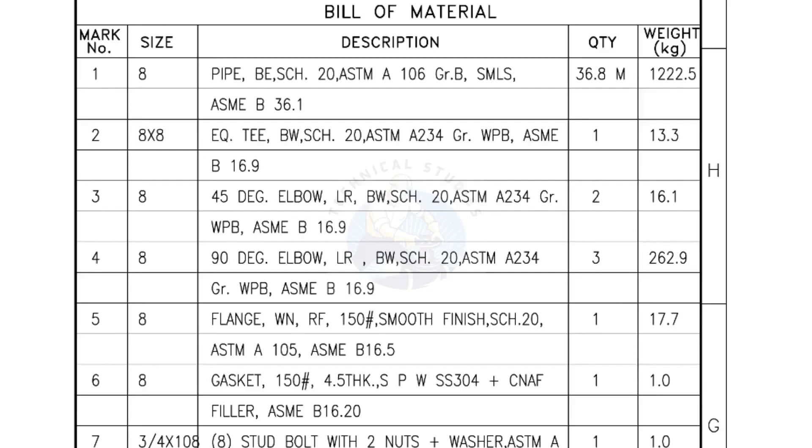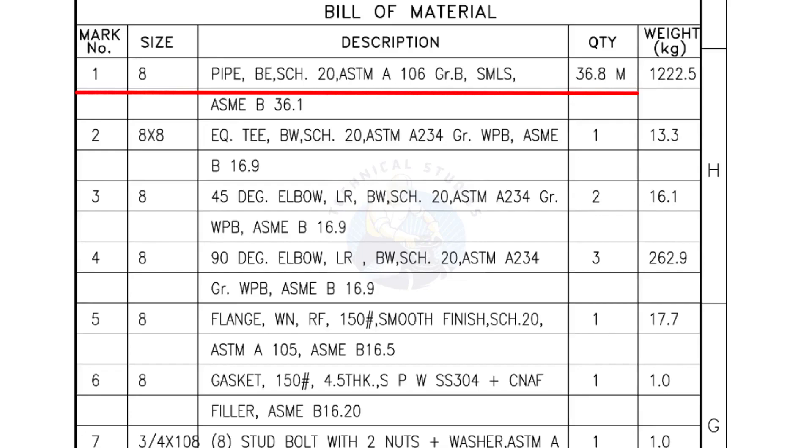Bill of Materials Mark number 1: Size 8 inch Pipe, bevel end Schedule 20, ASTM A grade B, seamless. The quantity is 36.8 meters.